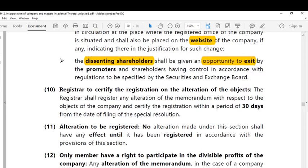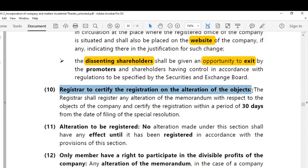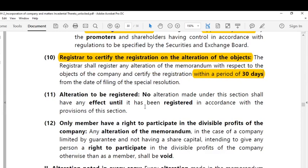The tenth point says the registrar shall certify the registration on the alteration of the objects within 30 days. The eleventh point states that no alteration made under this section shall have any effect until it has been registered with the registrar of companies in accordance with the provisions of this section.